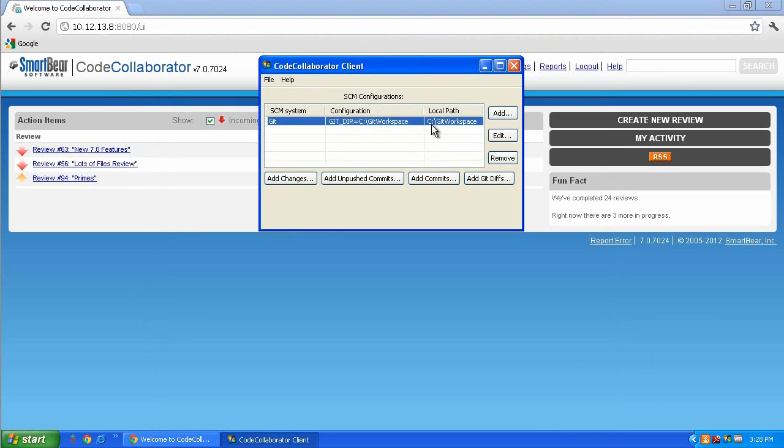They are Add Changes, Add Unpushed Commits, Add Commits, and Add Git Diffs. These four buttons determine whether you will be doing a pre- or post-commit type of review. Take some time to create a review or two using all four of the options that are available.